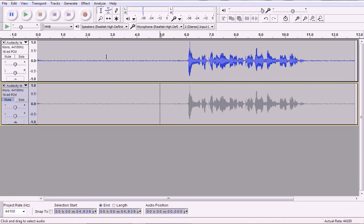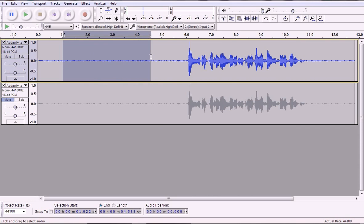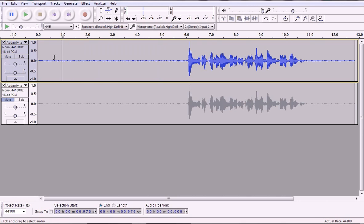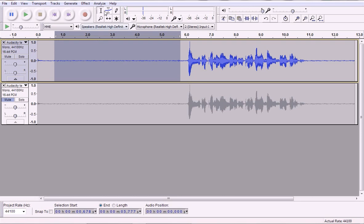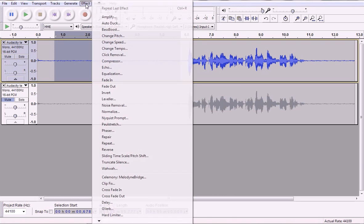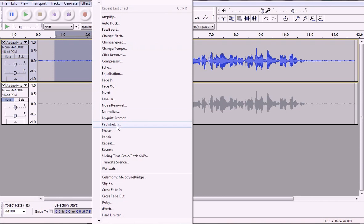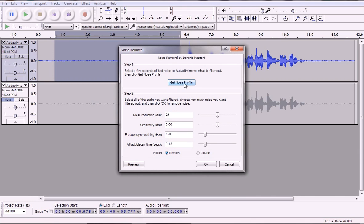Anyway, so first off I'm going to prepare the baseline. What I want to do is I want to select a portion of, like an empty portion with just noise in it. And I'm going to click on Effect and Noise Removal. And I'm going to click on Get Noise Profile. It works in two steps. First you select just the noise, get the noise profile.